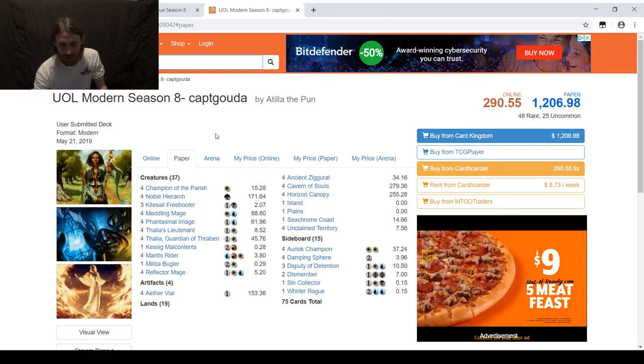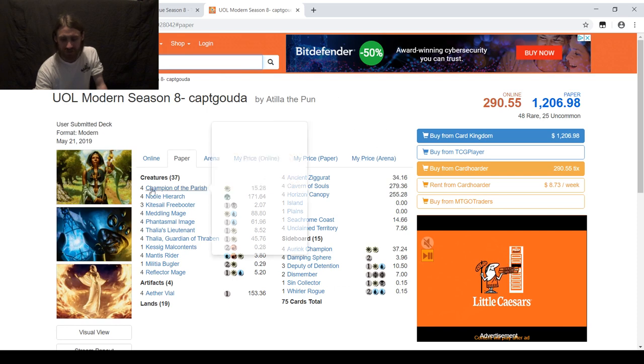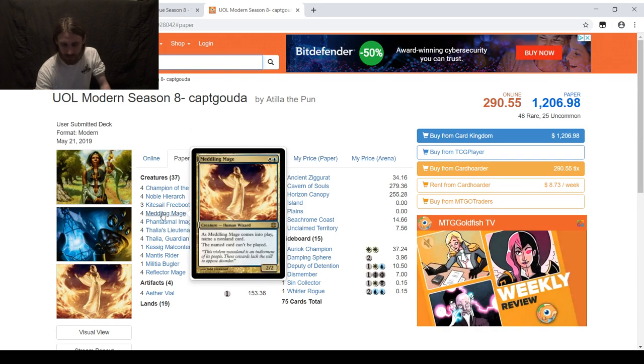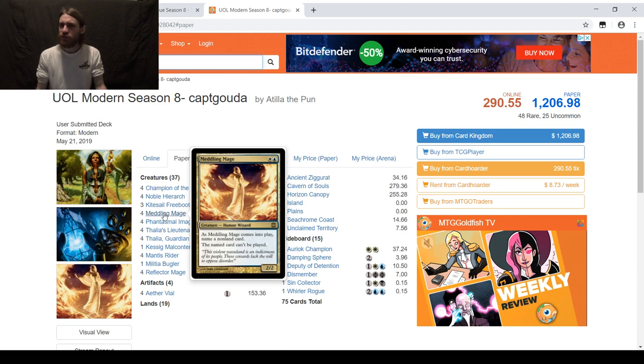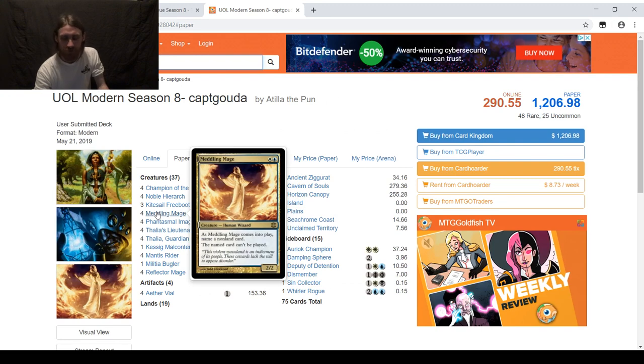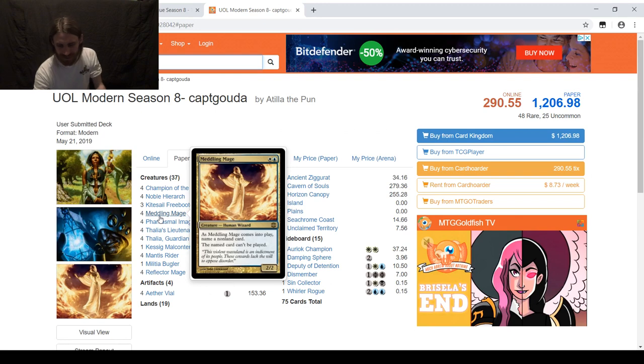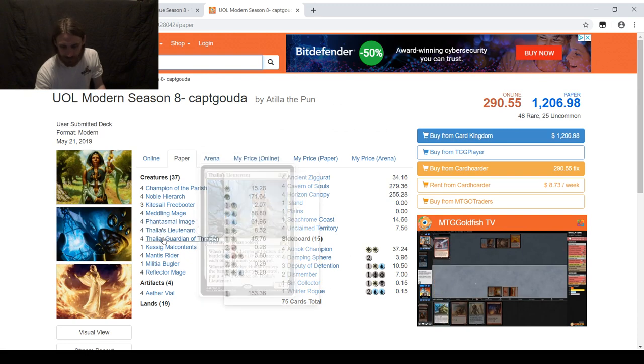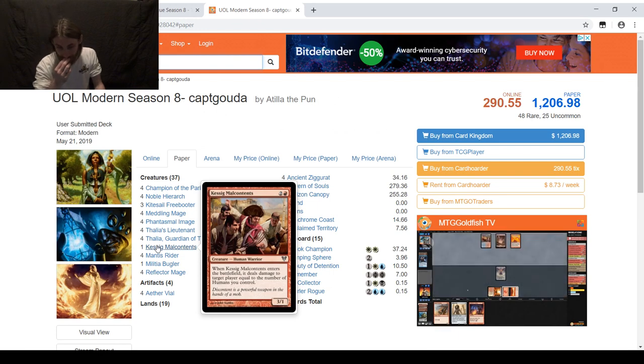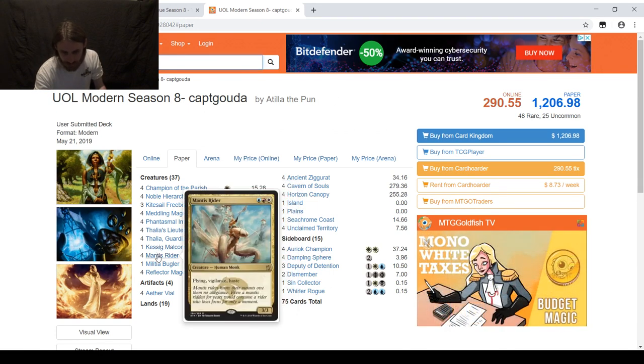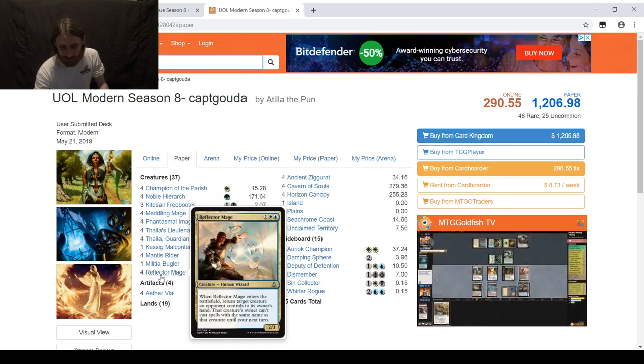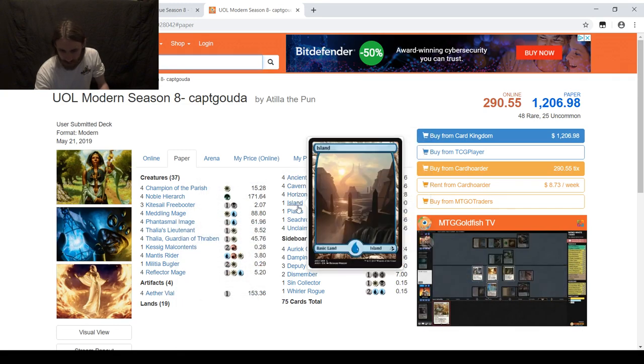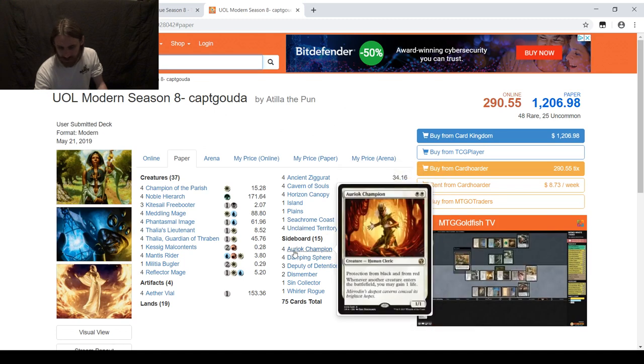My opponent is on Humans. This is Captain Gouda's Humans list. 4 Champion, 4 Noble, 3 Kitesail, 4 Meddling Mage, and Meddling Mage is actually OP in a format where you have deck lists public. 4 Phantasmal Image, 4 Thalia's Lieutenant, 4 Thalia herself, 1 Kessig Malcontents, 4 Mantis Rider, 1 Militia Bugler, and 4 Reflector Mage. 4 Vial as well. We're looking at only 19 lands from our opponent.